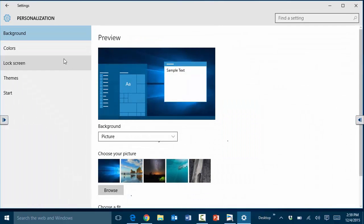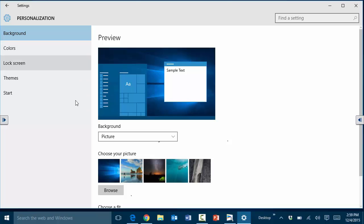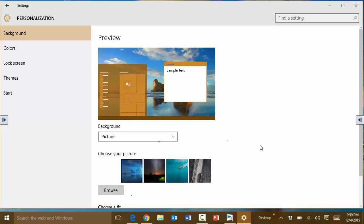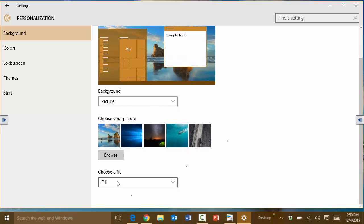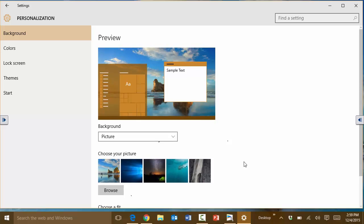If you click on personalize from here you can go under background and then you can choose a different picture as a background for example that you might prefer. Then it's going to change also the theme or the colors to match that background. You can choose to fit it here also, the size of it and such.